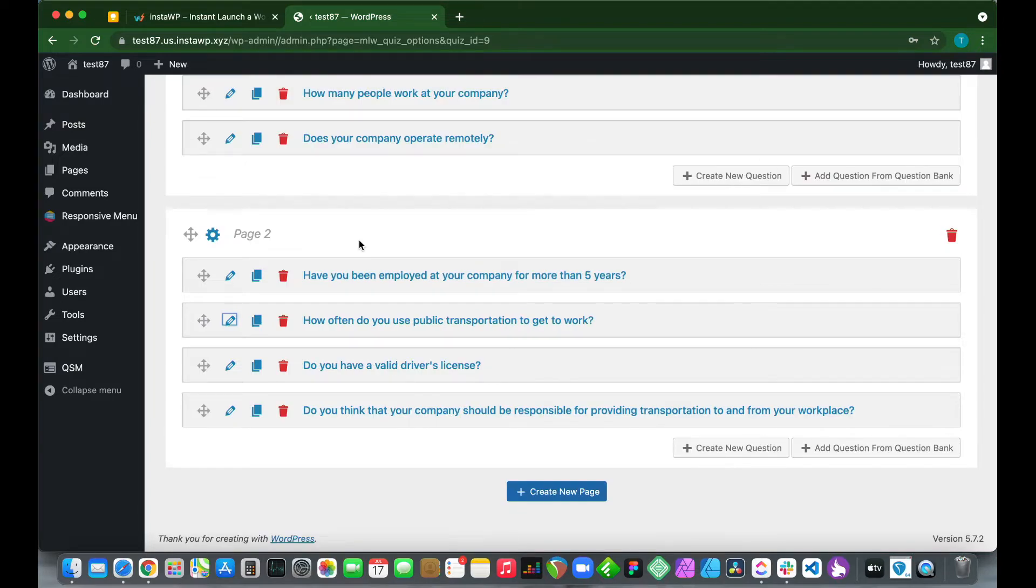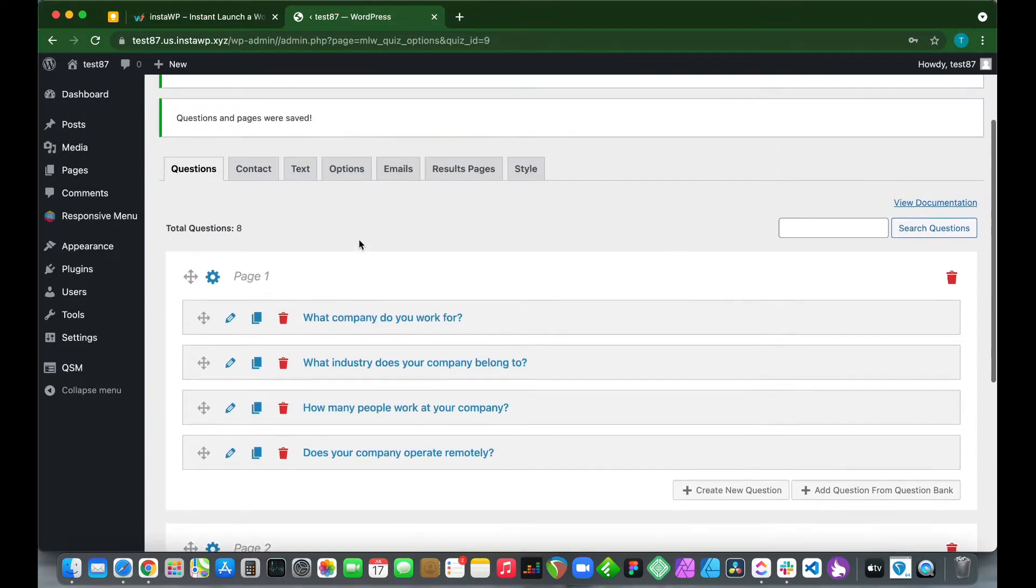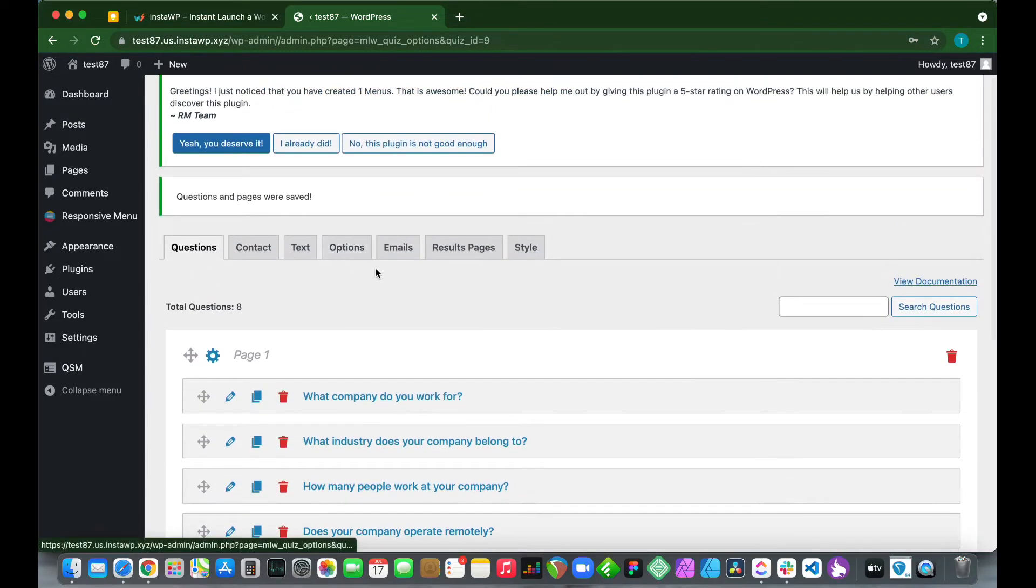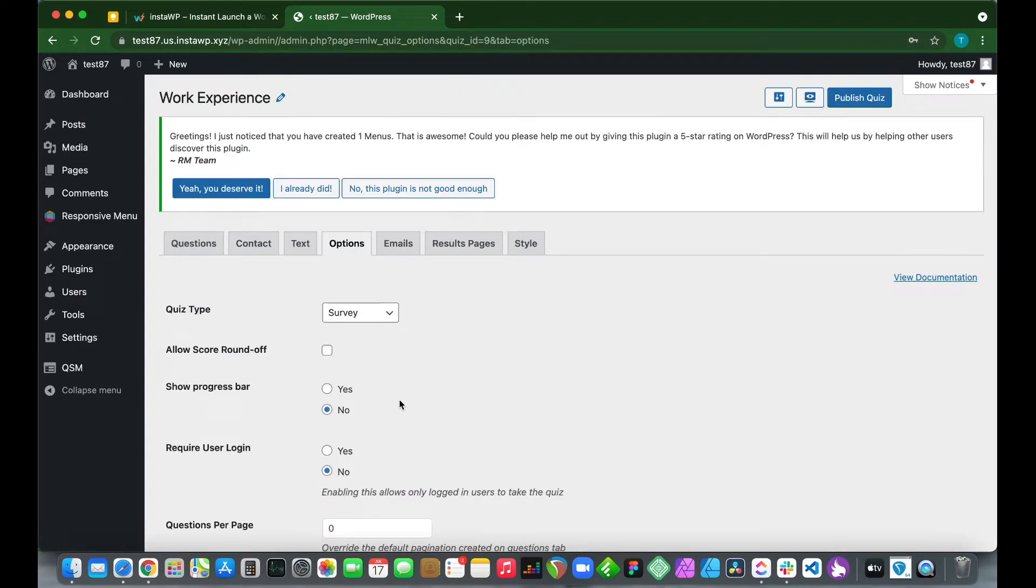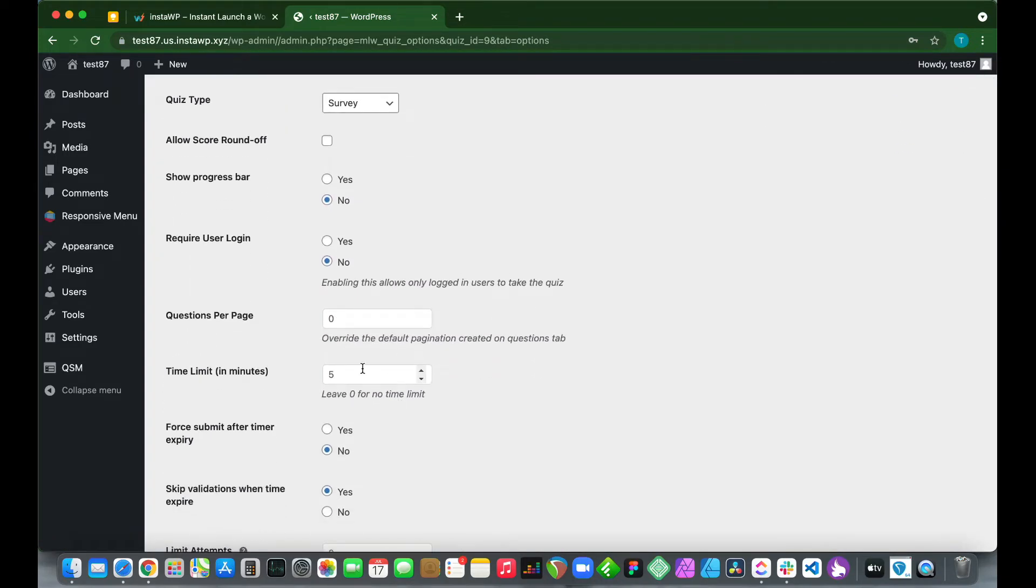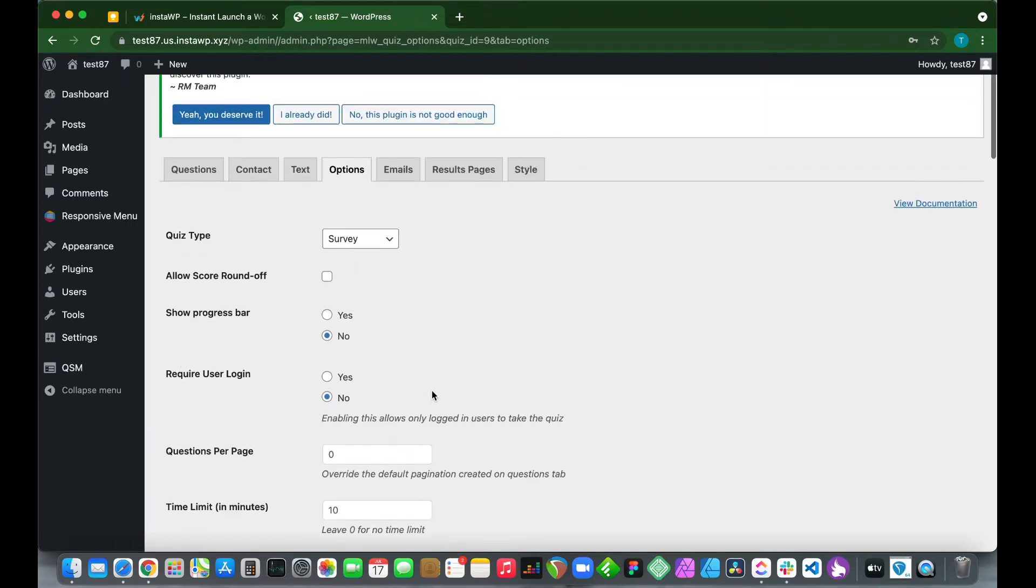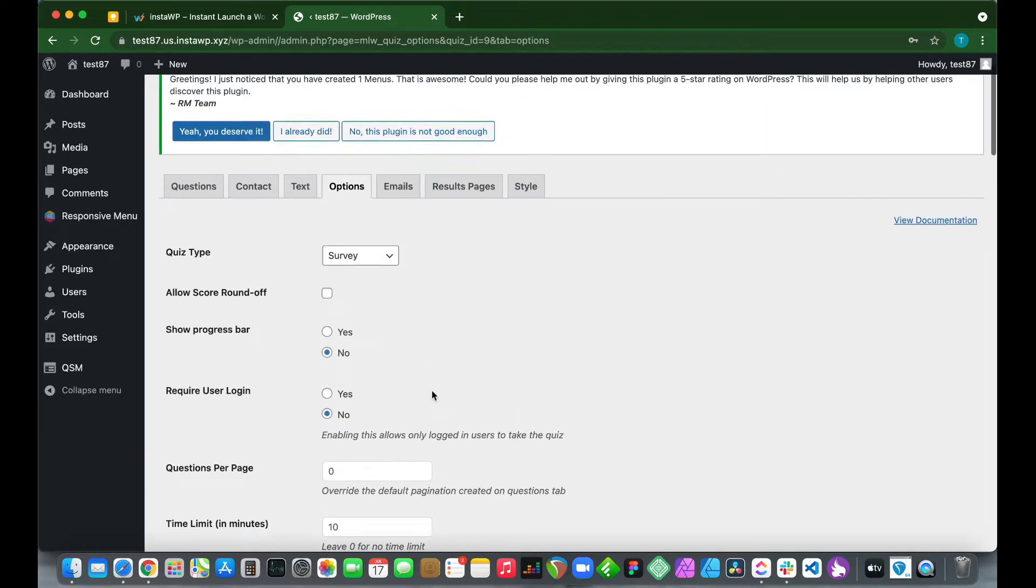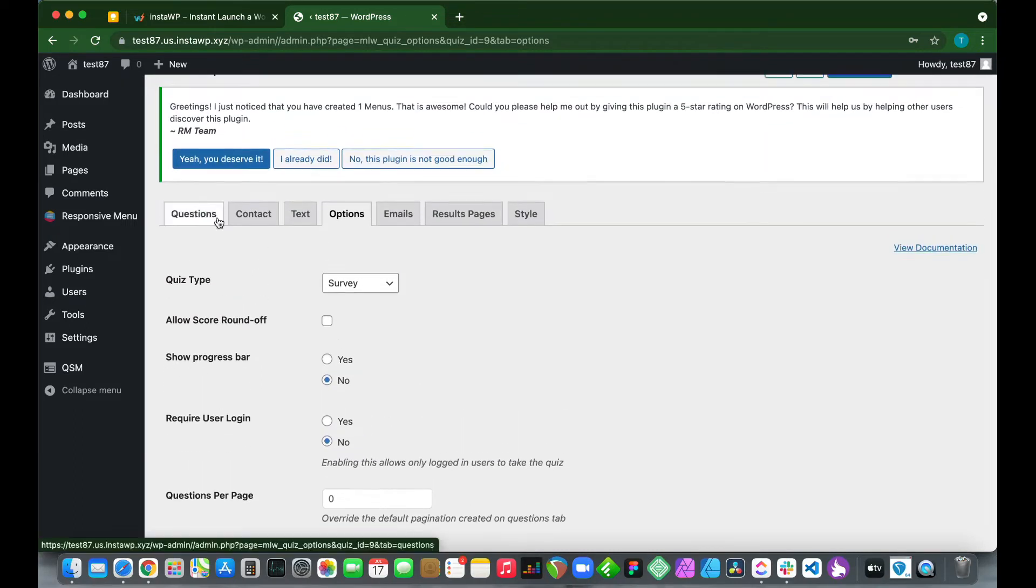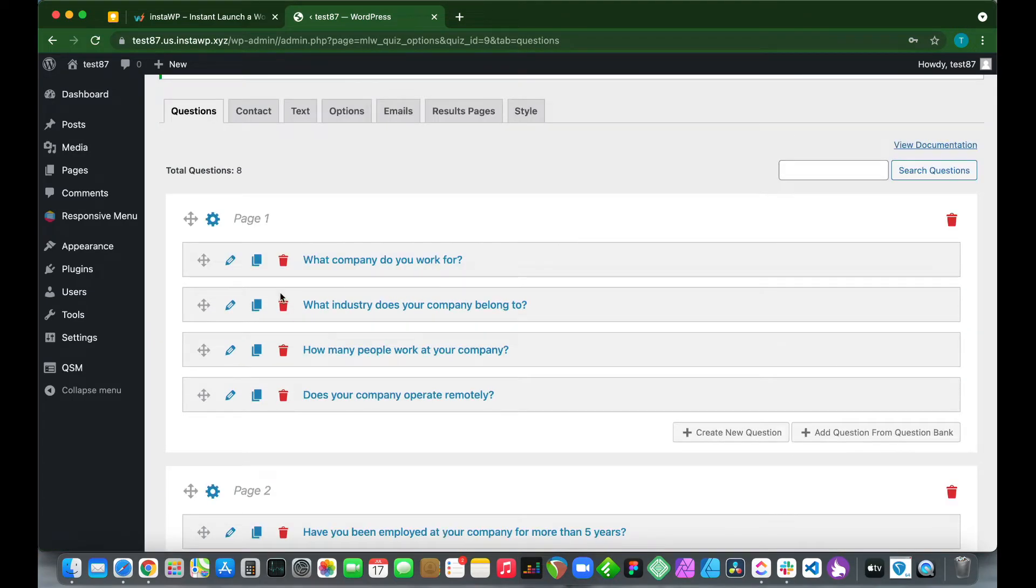Let's scroll back up and go to our options. Click options and we see we have some settings we can configure. There's a timer, but this is the overall timer for our exam. This does not pertain to individual pages, just the overall timer.